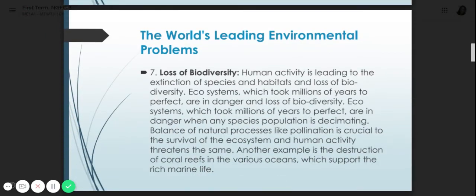Number seven is loss of biodiversity. 'Bio' means life, and diversity means variety. Human activity is leading to the extinction of species and habitats and loss of biodiversity. Ecosystems which took millions of years to perfect are in danger when any species population is diminishing. There is a need for balance in natural processes — pollination is crucial to the survival of the ecosystem, and human activity threatens this balance.